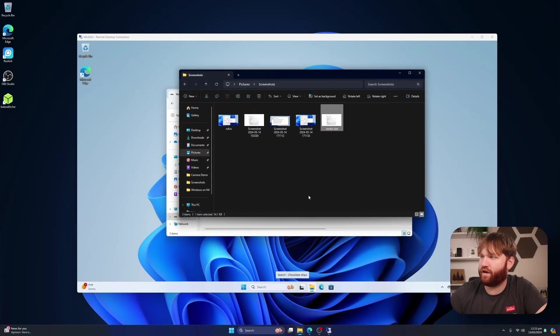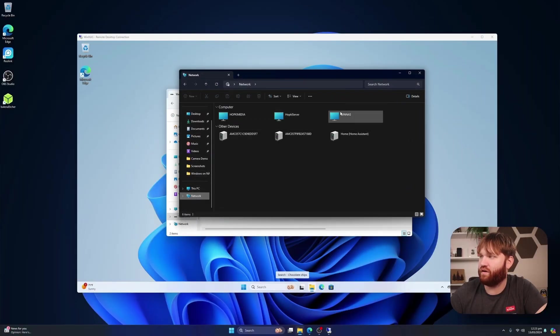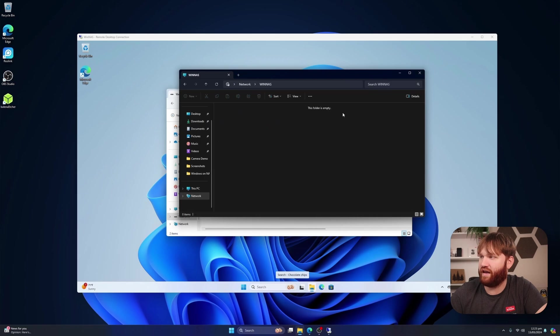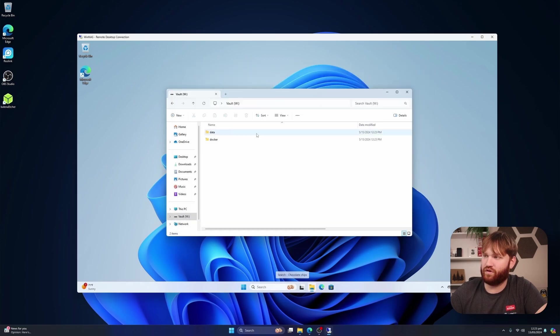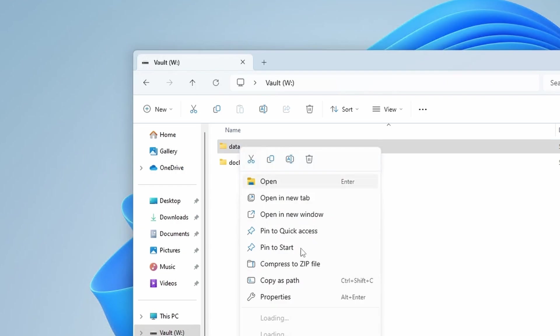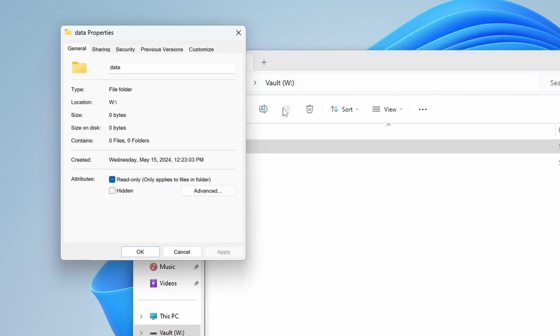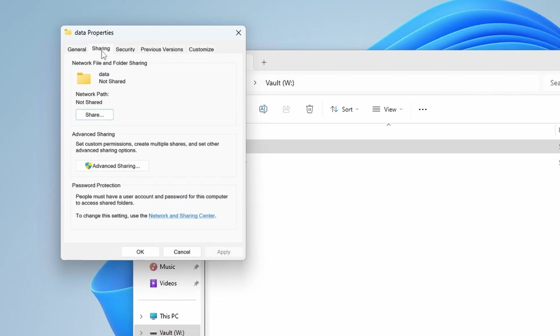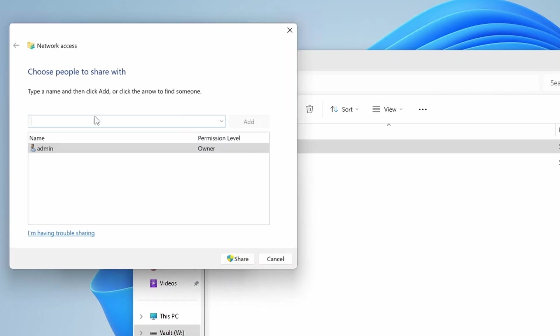And real quick on my host system here, if I go back over to network, go to Winnaz, you can see the folder is still empty. And what I'm going to do is share these. So for example, the first one, let's right click on this, go to properties. And then over here we have sharing. So we are going to want to share this. Let's click on share.